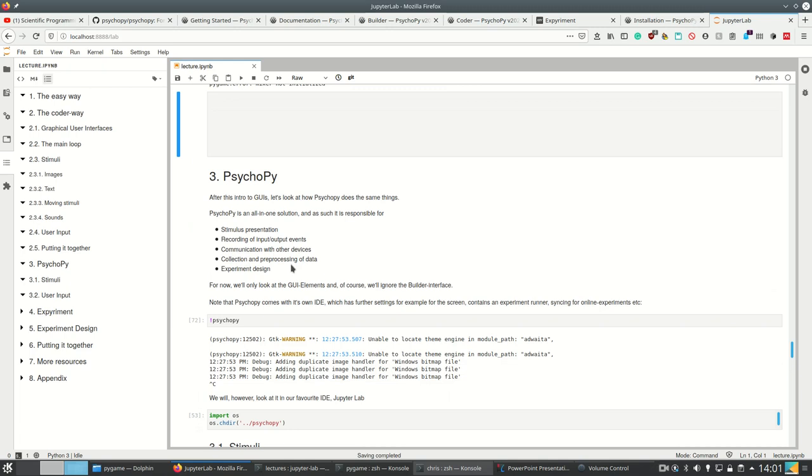PsychoPy is an all-in-one solution and is responsible not only for stimulus representation, but also for recording, communication with devices, collecting and preprocessing data, experiment design and so on.